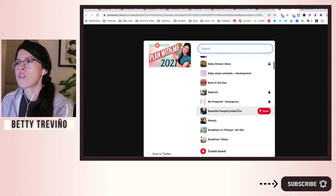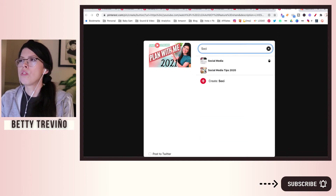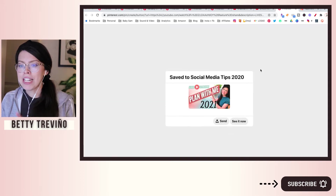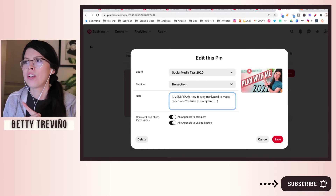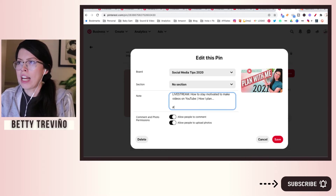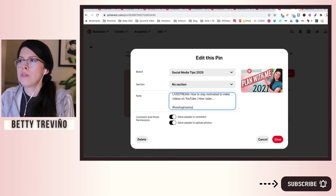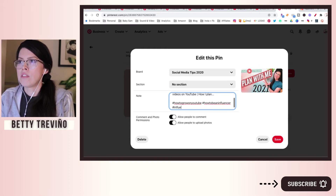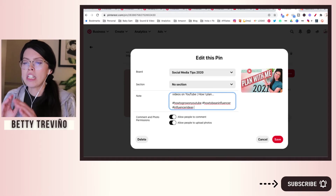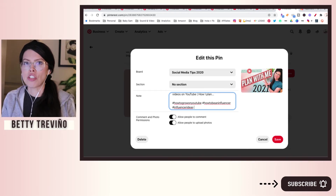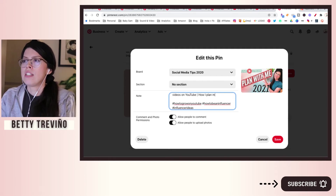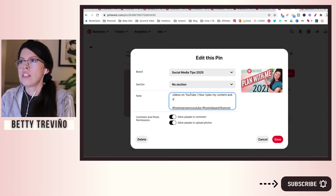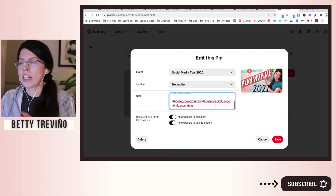Now I have a folder for social media creative boards and social media tips, and I save it there. Immediately after you do this, you want to go view it and edit it a little bit more. Here is where you want to add keywords like 'how to grow on YouTube,' 'how to be an influencer,' ideas like that. This is where you also want to add hashtags, because hashtags are keywords on every single platform. So add things like 'how I plan my content' and 'stay motivated,' then publish.